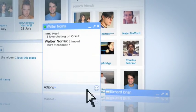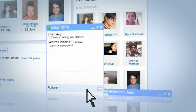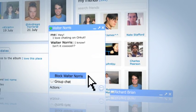Of course, if there's someone you'd rather not chat with, you can block them from the chat by clicking Actions > Block.